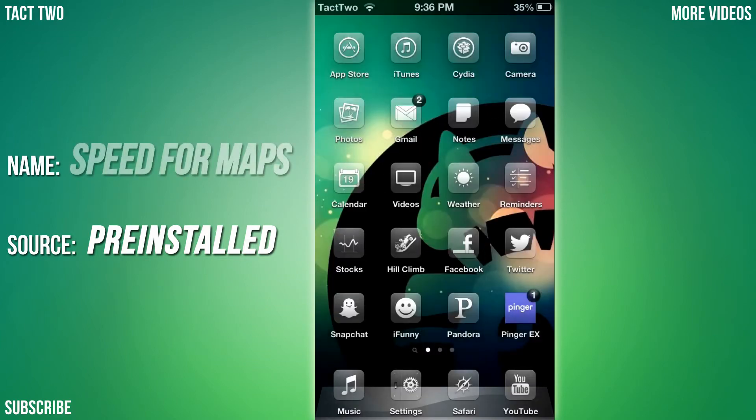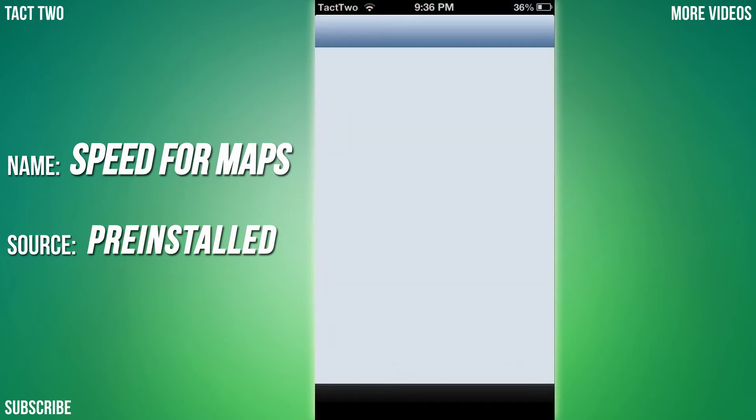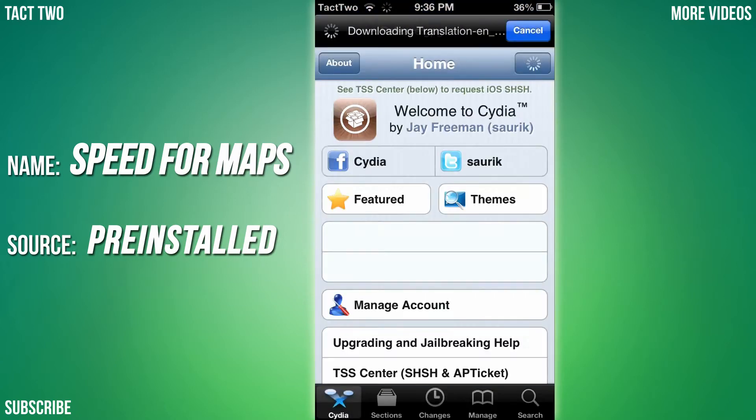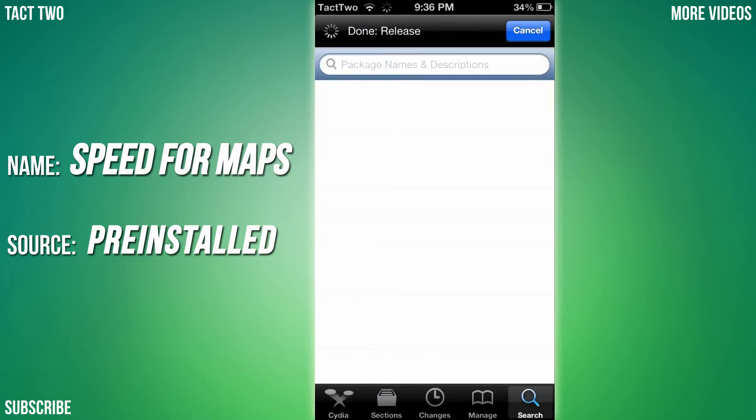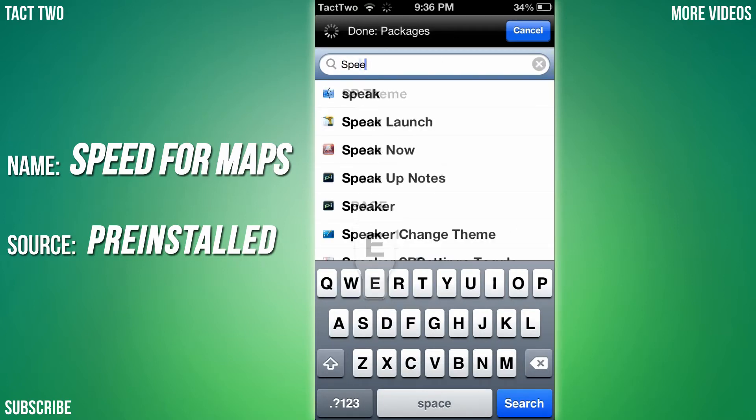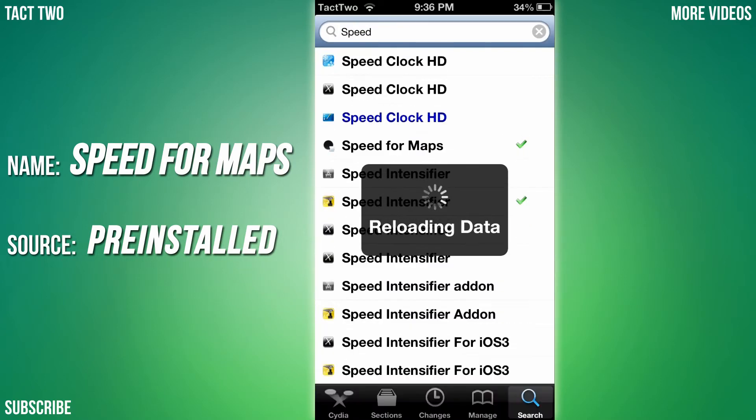Next tweak we're going to be looking at is called Speed for Maps. What this tweak does is it adds a little miles per hour or kilometers per hour next to your map when you're traveling. This is an iPod Touch so I can't really show you it, but let me click on it here and scroll down to screenshots.